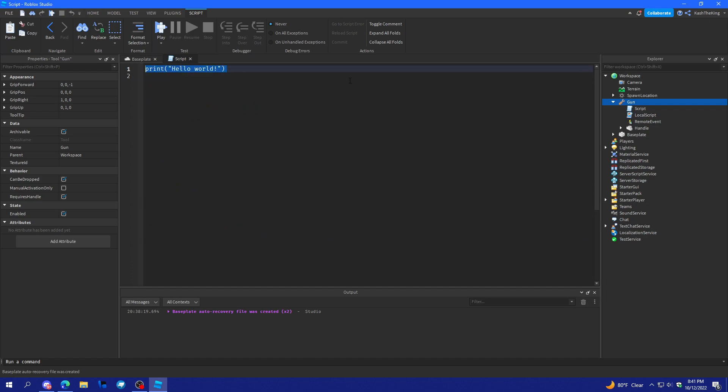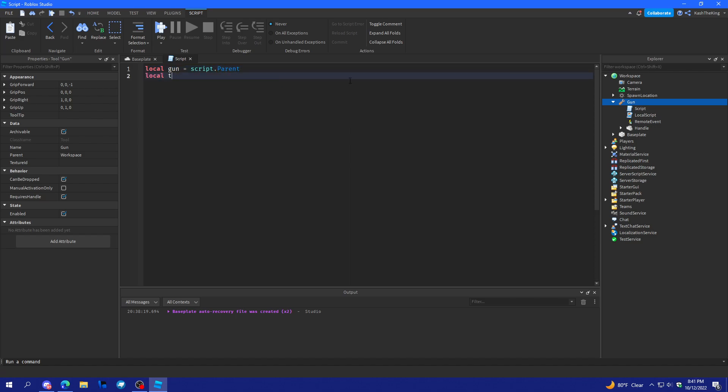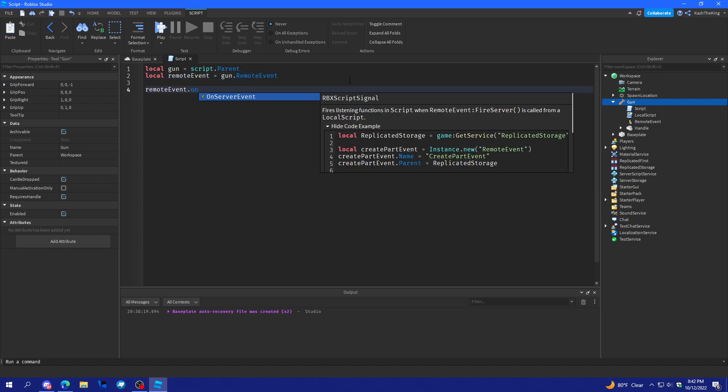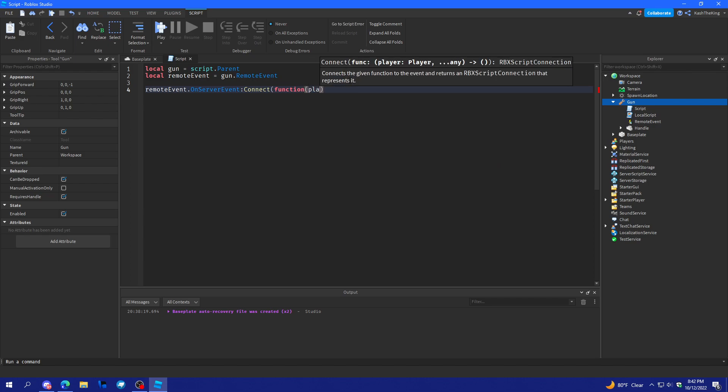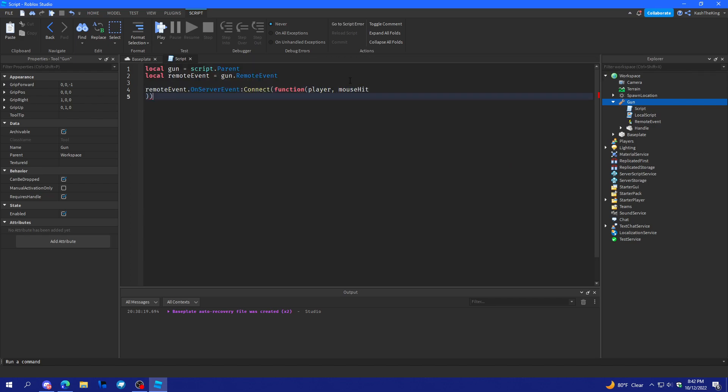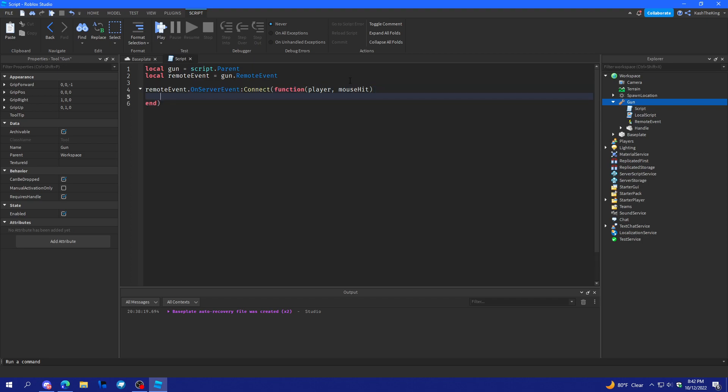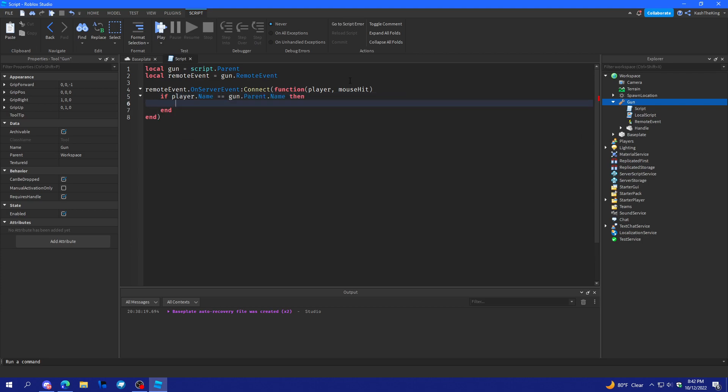And that's really all we're going to have to do. And then in this script, local remote event equals gun dot remote event. Remote event dot server event connect function player, mouse hit. And now we can start raycasting. So what we'll do here is checking if the player is the actual player and not just a random exploiter or abuser. But anyways, that just is a check. And now we can raycast.